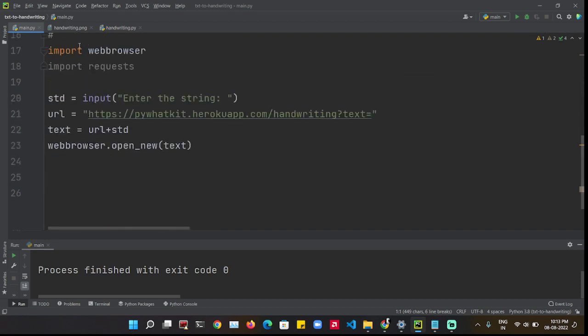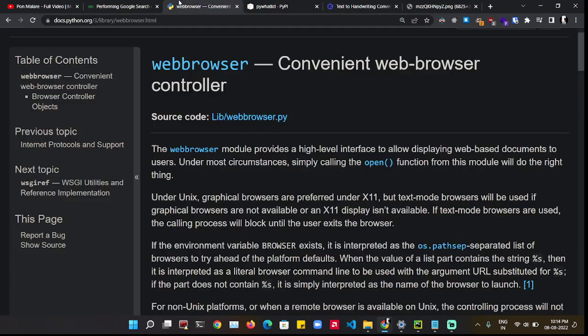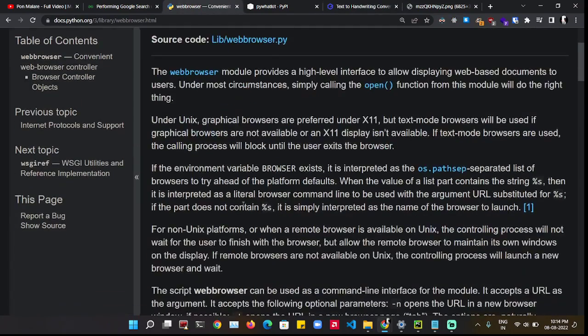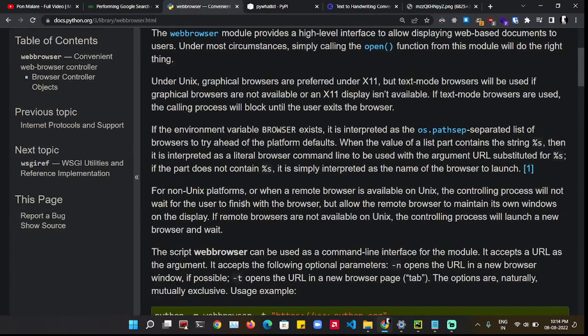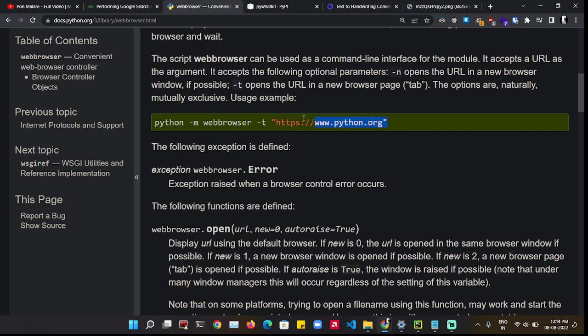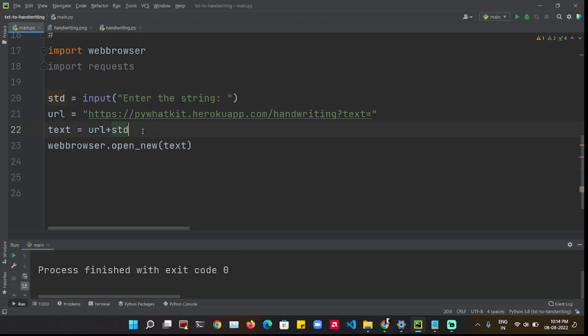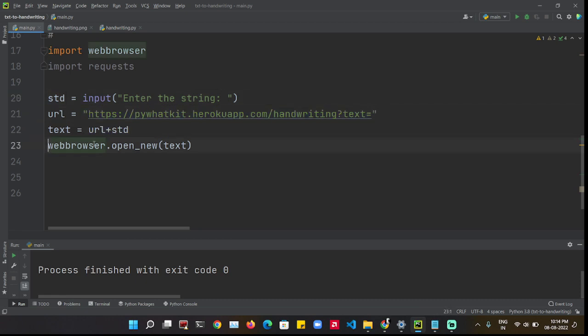I used the web browser module which we can find on the web. It helps to open and search URLs. I imported it and then I concatenated the URL and the search string. Then I opened a new tab.